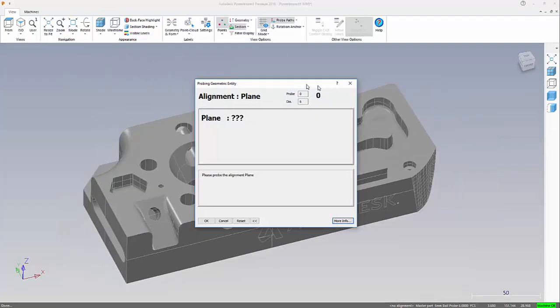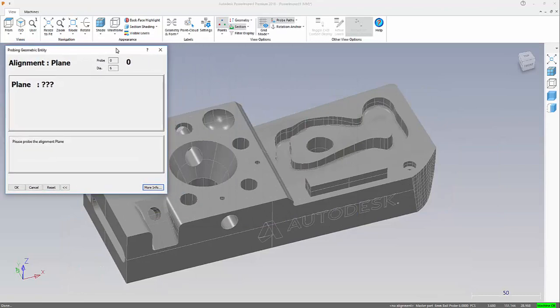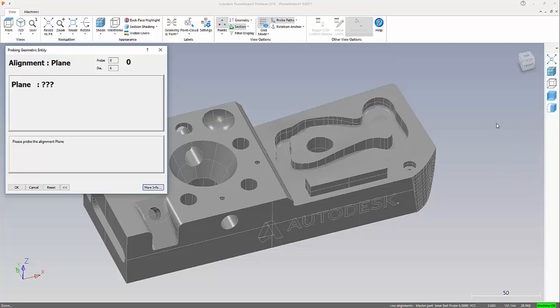Now we are prompted to go and probe those features. The top face is going to represent my plane. On this plane, I will also be defining two circles that represent the two cylinders at the front.